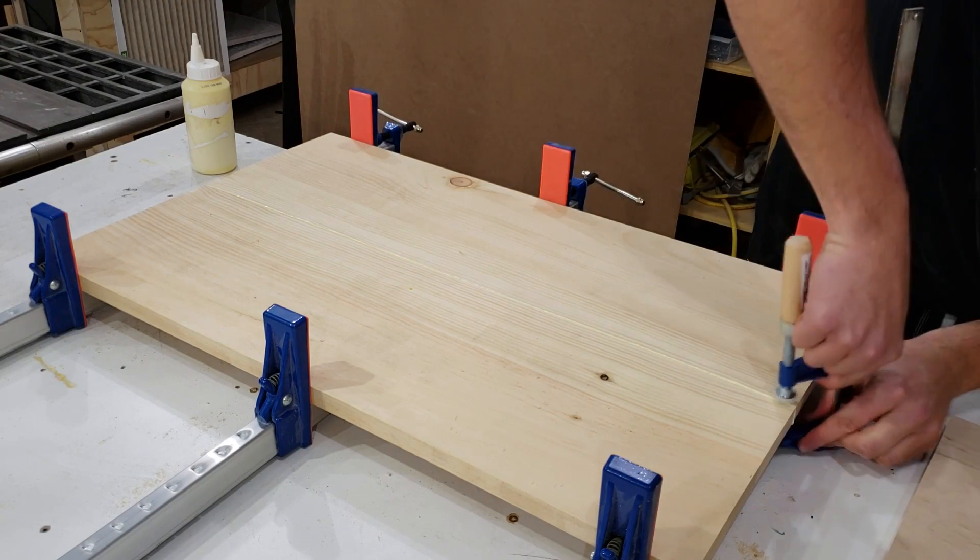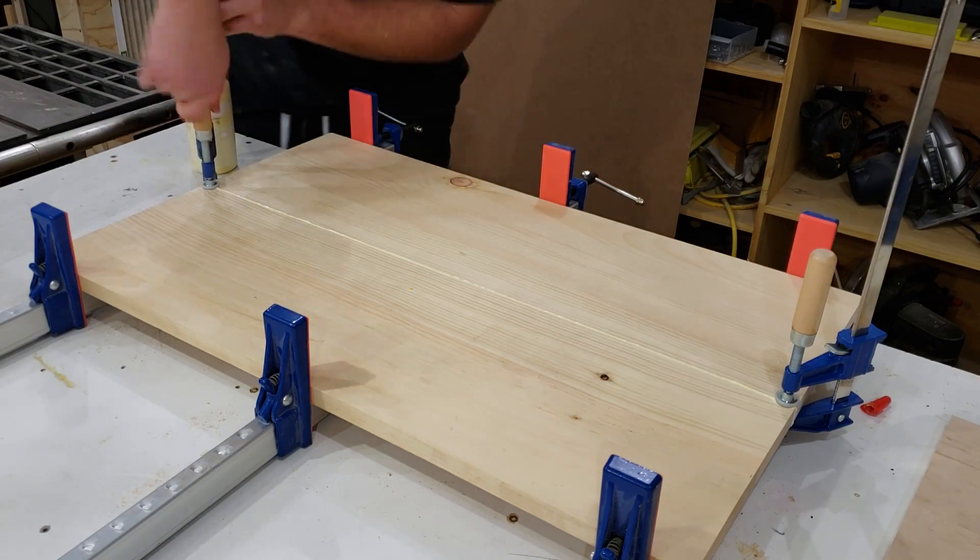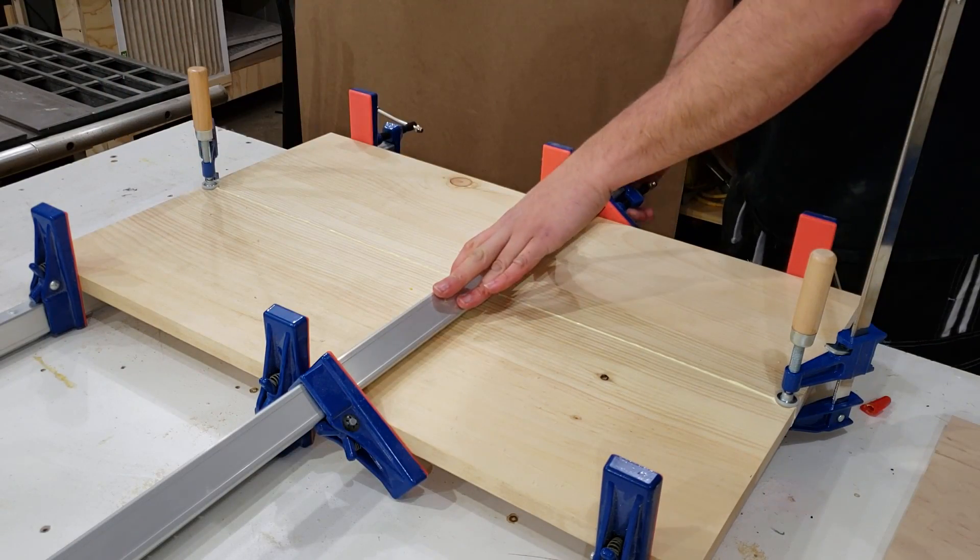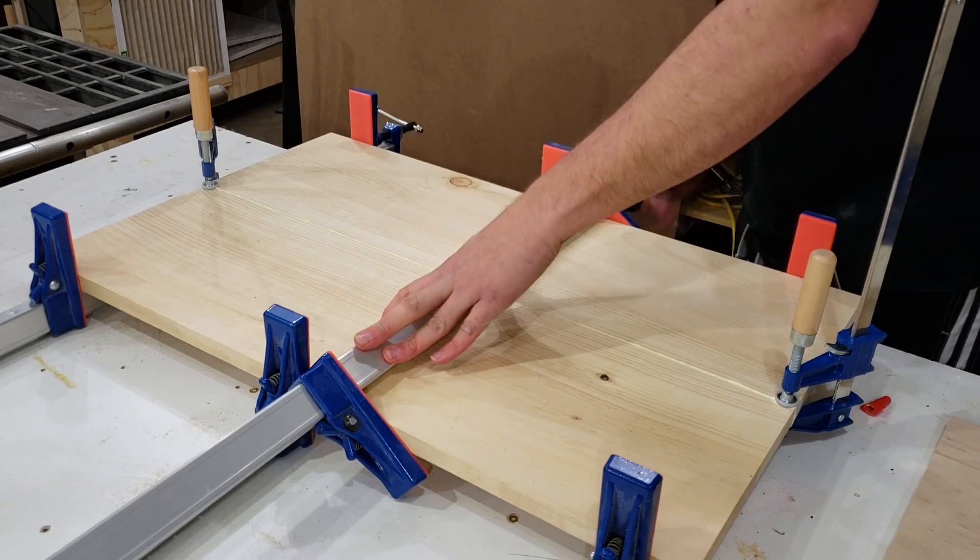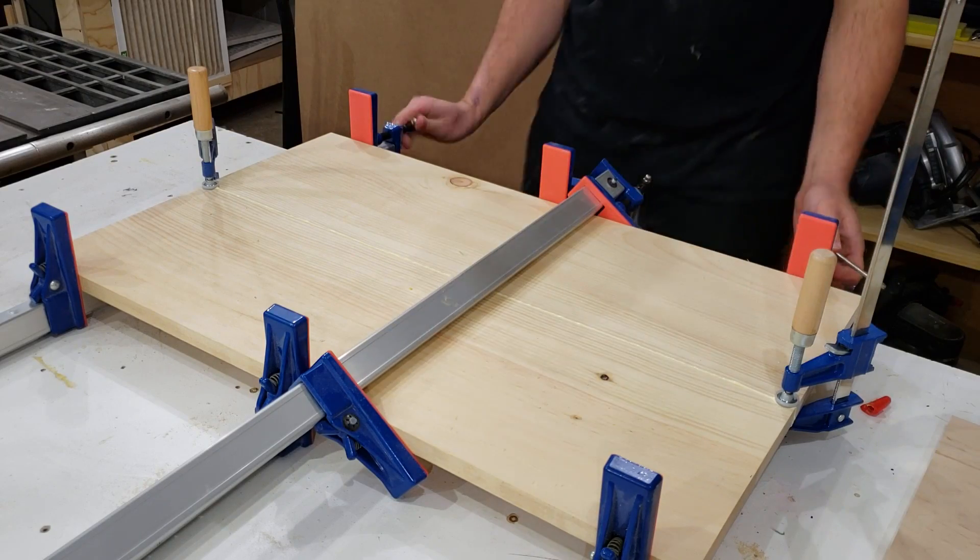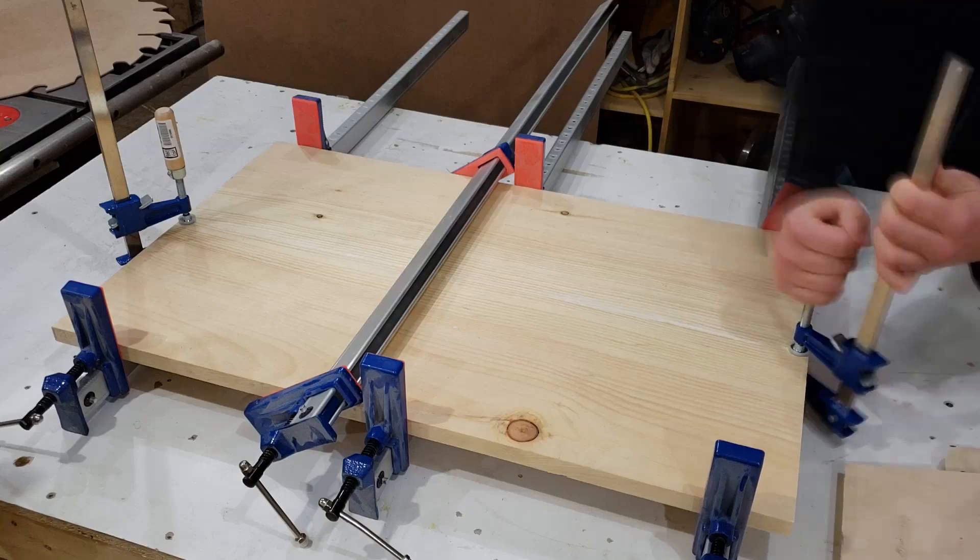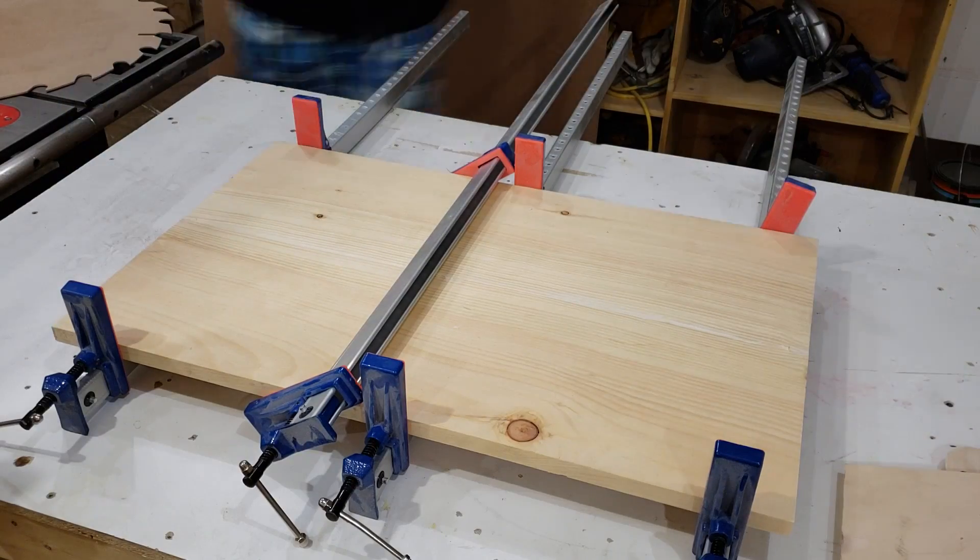I added a pair of F clamps to each end just to keep the boards in line as best I could, and also a bar clamp across the middle to kind of act as a caul.